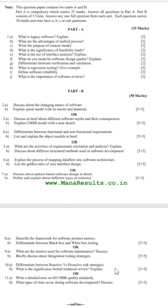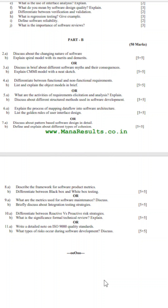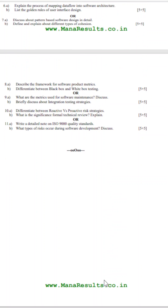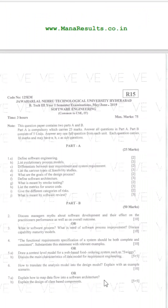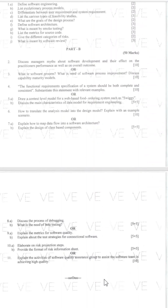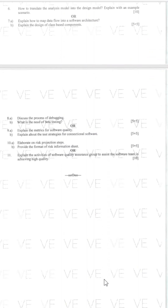All topics are important, including CMMI, functional and non-functional requirements, testing, metrics, ISO 9001 certifications, and more. I have also uploaded a few R15 regulation question papers.